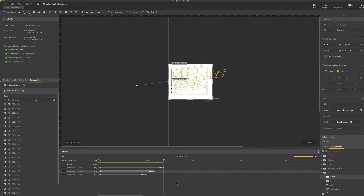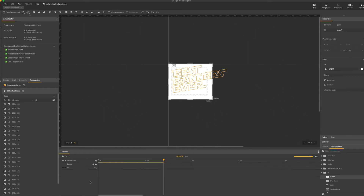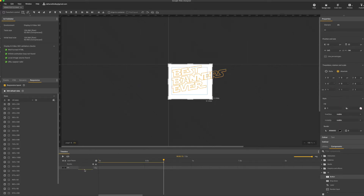Right, that's my animation done. I'm going to go back up a layer and I'm going to name it 'animation'.